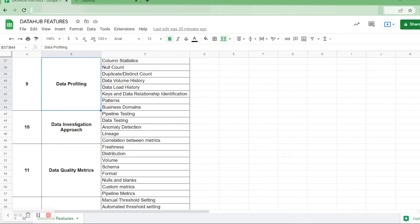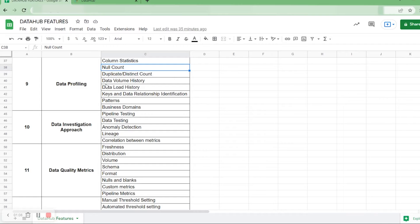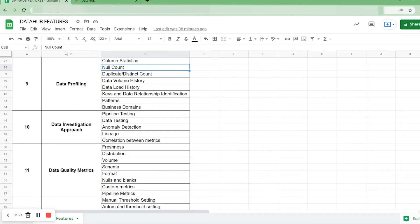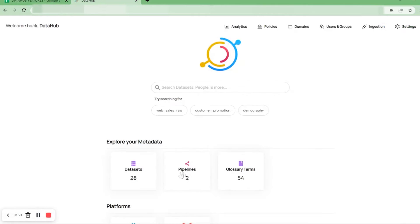Under data profiling, we have multiple features like column statistics, null count, duplicate count, data volume history, data load history, keys and data relationship identification, patterns, and business domains. We will now see which of these features are supported by Data Hub and which are not.